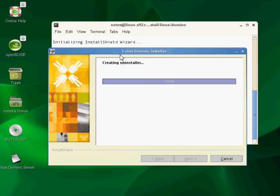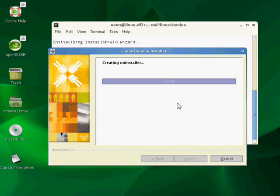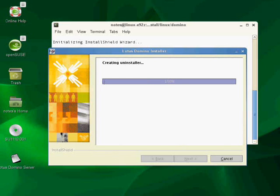Okay, this is important. You're going to sit here on this creating the uninstaller screen for a long time. Don't panic, just be patient. I'm going to press pause now and I will come back once this is complete. We'll get another window pop up here. So I'll press pause and I'll come back.